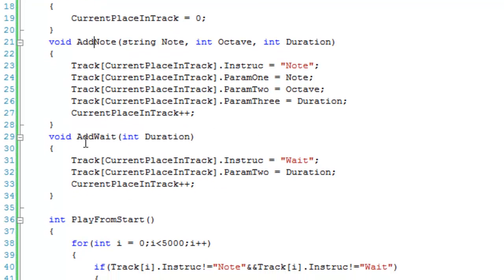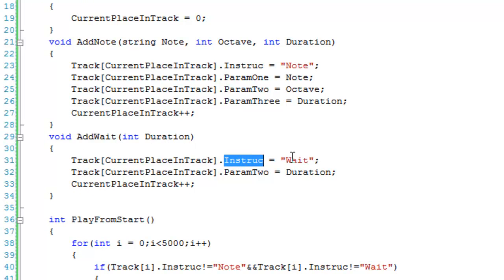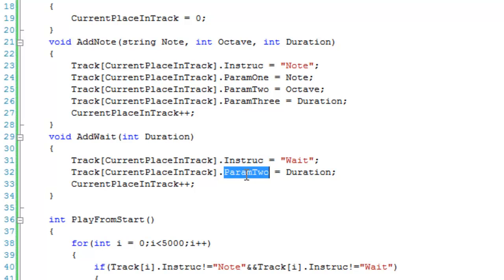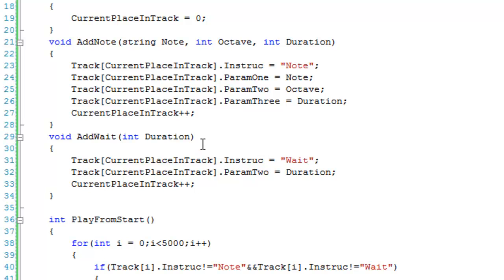addWait takes a duration, sets the instruction to 'wait', and stores the duration in param2. Once again we add one to currentPlaceInTrack.